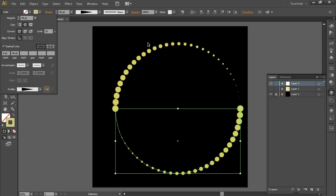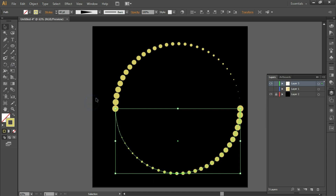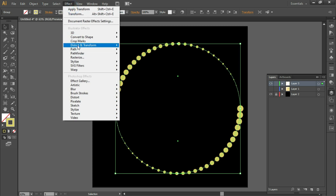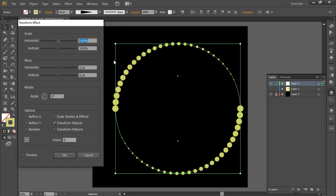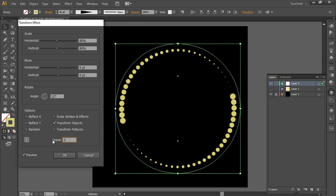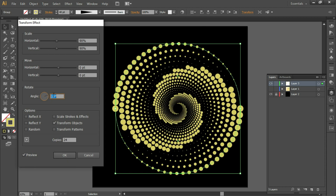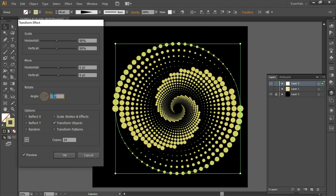Now select both halves and press Ctrl+G. Then go to Effect > Distort and Transform > Transform. Make the same settings — enter some angle, turn on the preview, set a number of copies, and then you can make further changes.